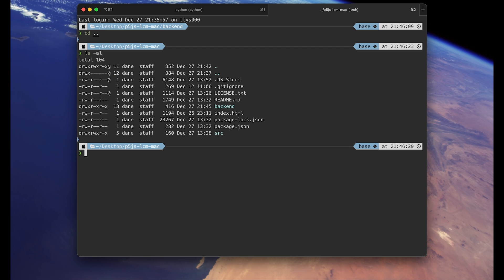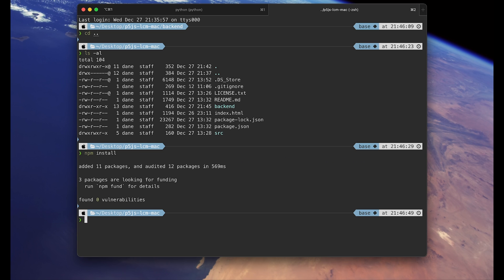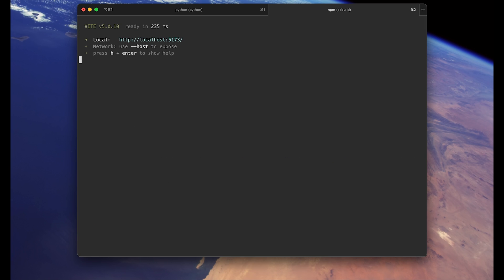And here we will run npm install command. So to use npm you will have to have node.js installed. So npm install and then npm run dev. So this is another local server we are running that handles the front end side of our project, which is a p5.js sketch.